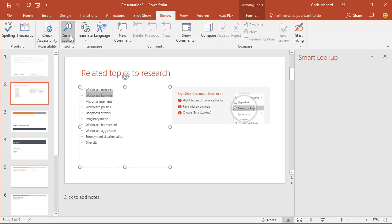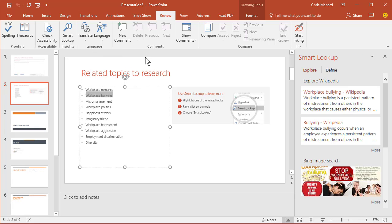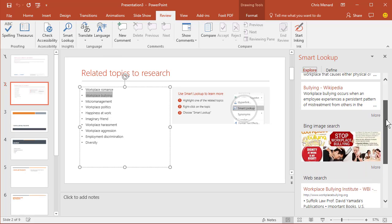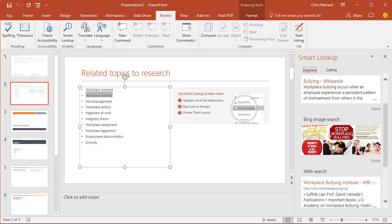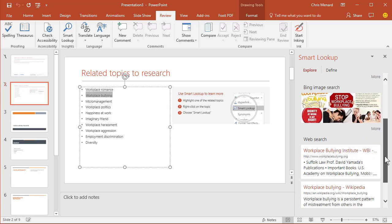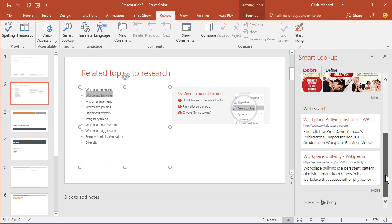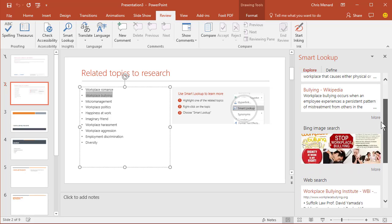If you look over on the right-hand side of my screen, Smart Lookup found Wikipedia found bullying. It found a bunch of images you can use. So that's pretty cool.